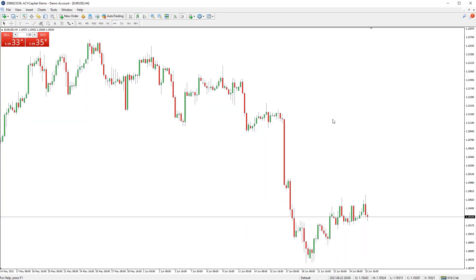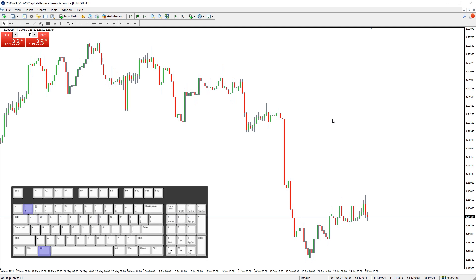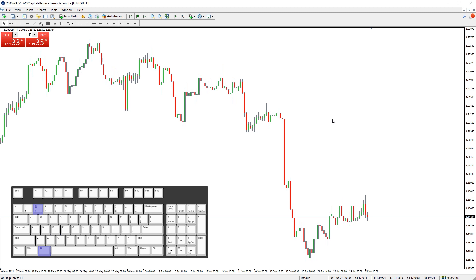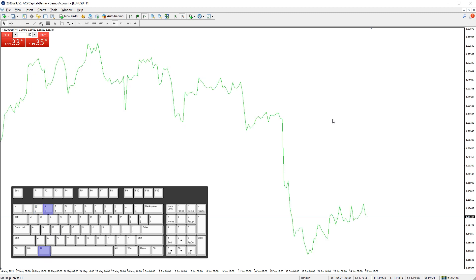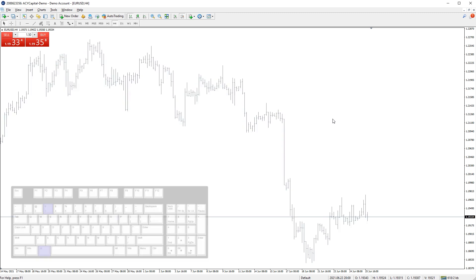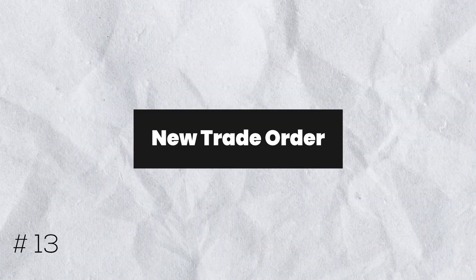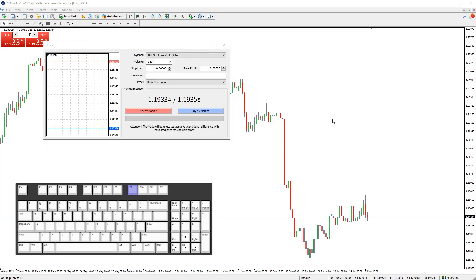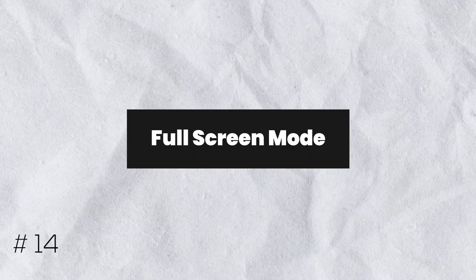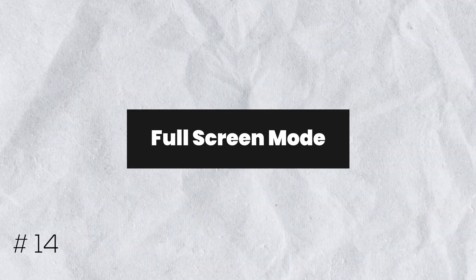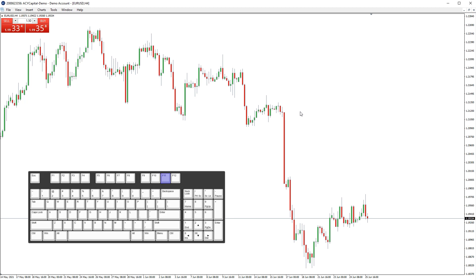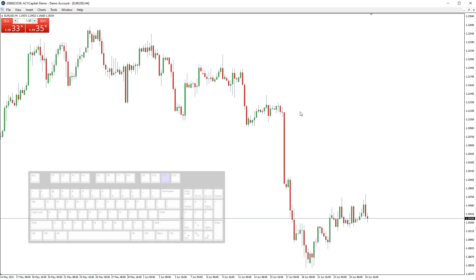You can quickly change the chart type by pressing ALT and either 1 for a bar chart, 2 for a candlestick chart, and 3 for a line chart. You can quickly open the new order window by pressing F9 on your keyboard. You can quickly enable and disable full screen mode by pressing F11 on your keyboard.